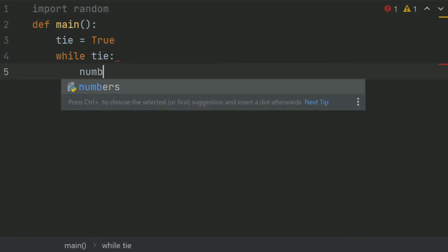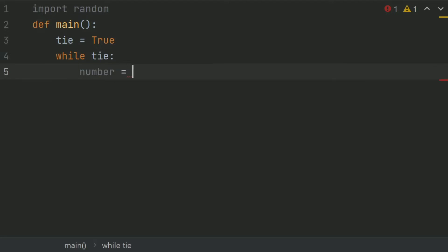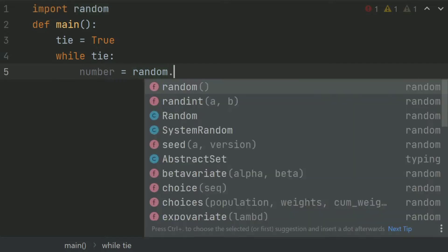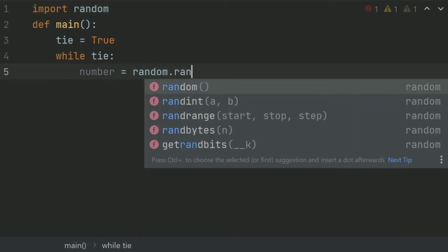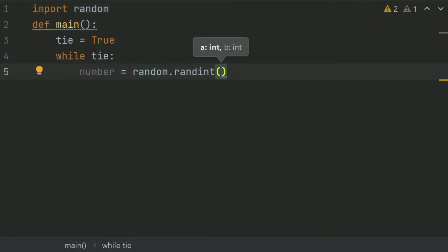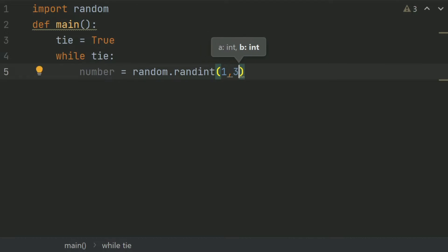Inside the while loop, set number equal to random.randint(1, 3). This will generate a random number between 1 and 3, including 1 and 3.